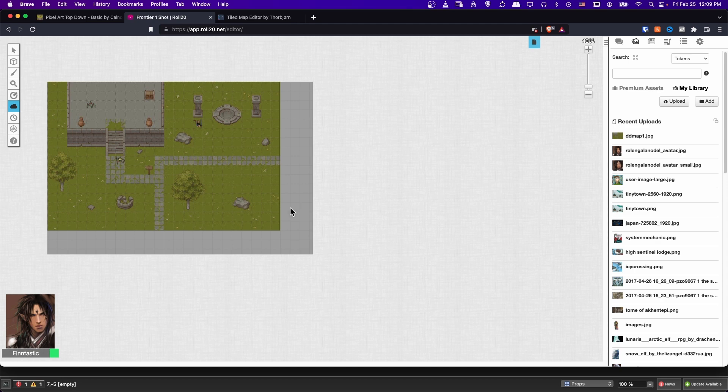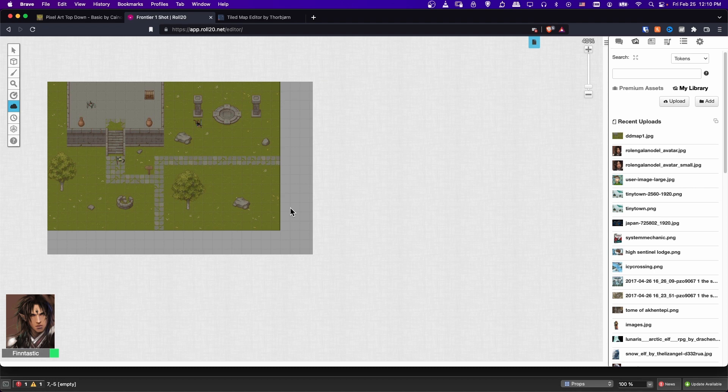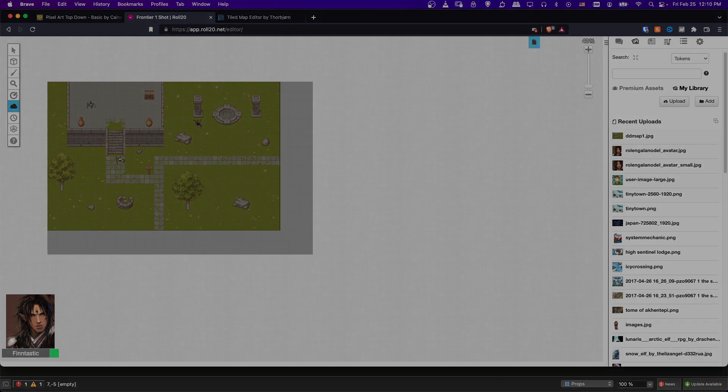So if you are looking to set up some cool D&D maps for yourself without too much effort, using a pixel art tile set is a pretty good way to do that. So I've been Chris, thanks for watching, and I hope all of you found this video useful to the end, and I will see you in my future video content.